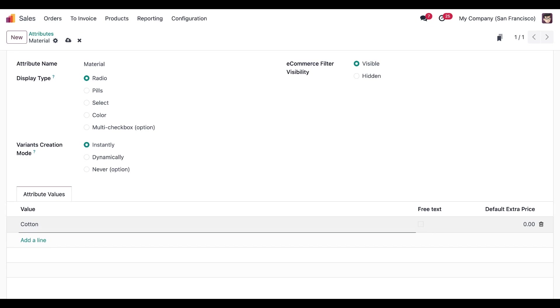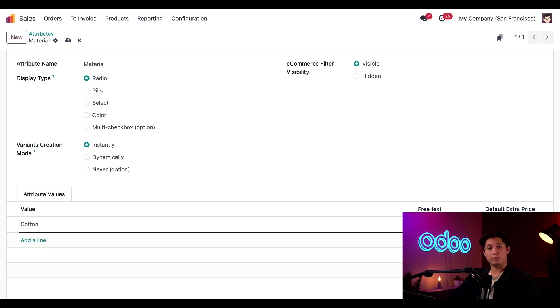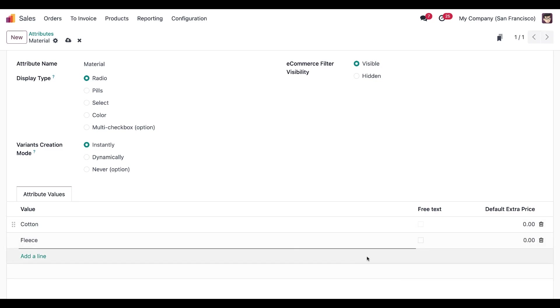If one value happens to cost more and should result in a higher sales price, then you can enter that in the default extra price field. That value is then added to the original price, and that information is shown on the product page so customers are aware of the increase of cost. Since this is our basic jacket material, we won't need to apply any extra price information, but let's add two material values for fleece and polyester. So we'll click add a line again, and this time we're going to put in fleece. We're going to go ahead and bypass the free text checkbox again. And for the default extra price, we're going to add 10.